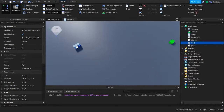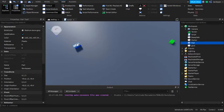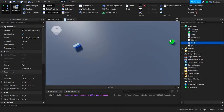Here in the workspace I have a part — a white part, a blue part, and a green part. The white part is the object we're going to move. The blue part is a marker to indicate where the part started, and the green part is the goal, or where we want the part to go to.